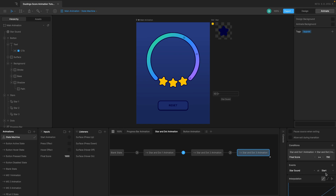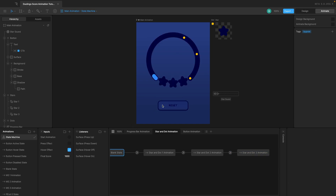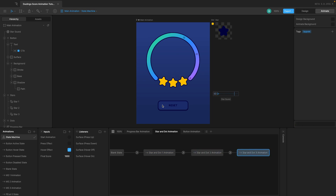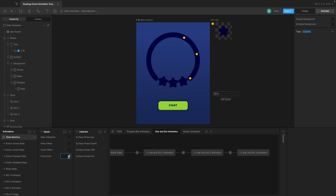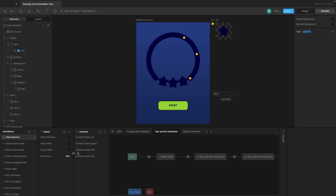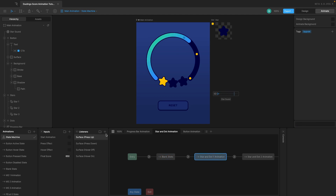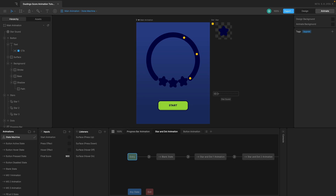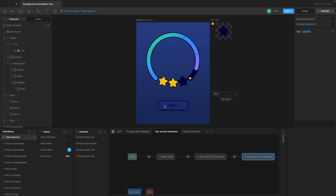We also want it to happen when this animation ends and just before the next one starts. I'll click on event, trigger the sound again toward the end, and do the same here — event, just before this starts, choose 'star sound', at the end of the transition. Now if I play this it should happen three times. Testing with a score of 400 — no sound. Score of 650 — it plays once. Score of 900 — it plays twice. It works.